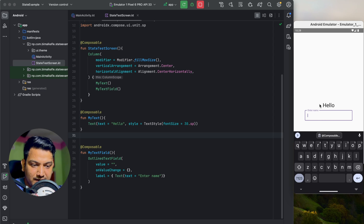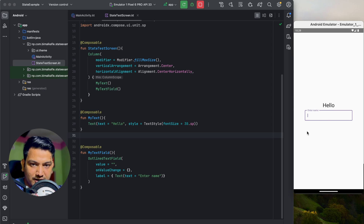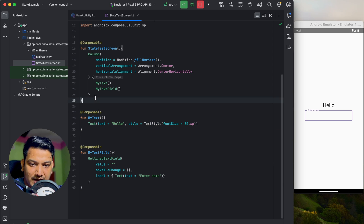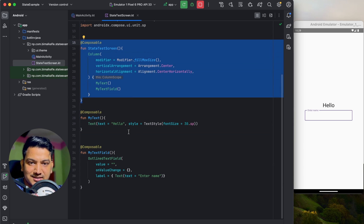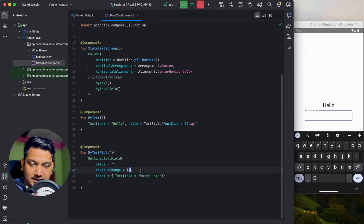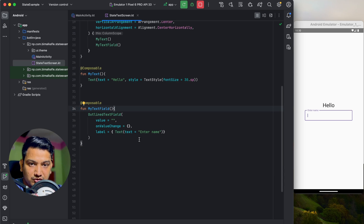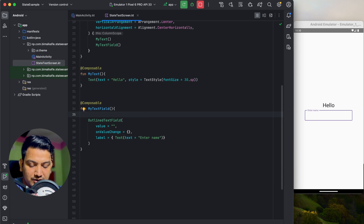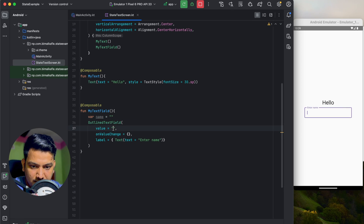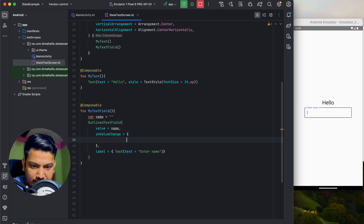What I want is: if the user inputs their name, it should display 'Hello' and that name. For that, state comes into the picture because these composables are separate and both are called from the screen composable. If you try to write in the text field now, nothing happens because value and onValueChange are empty. We need to create a variable — let's say 'name' as an empty string — and pass it to value, with onValueChange setting name equal to the new value.